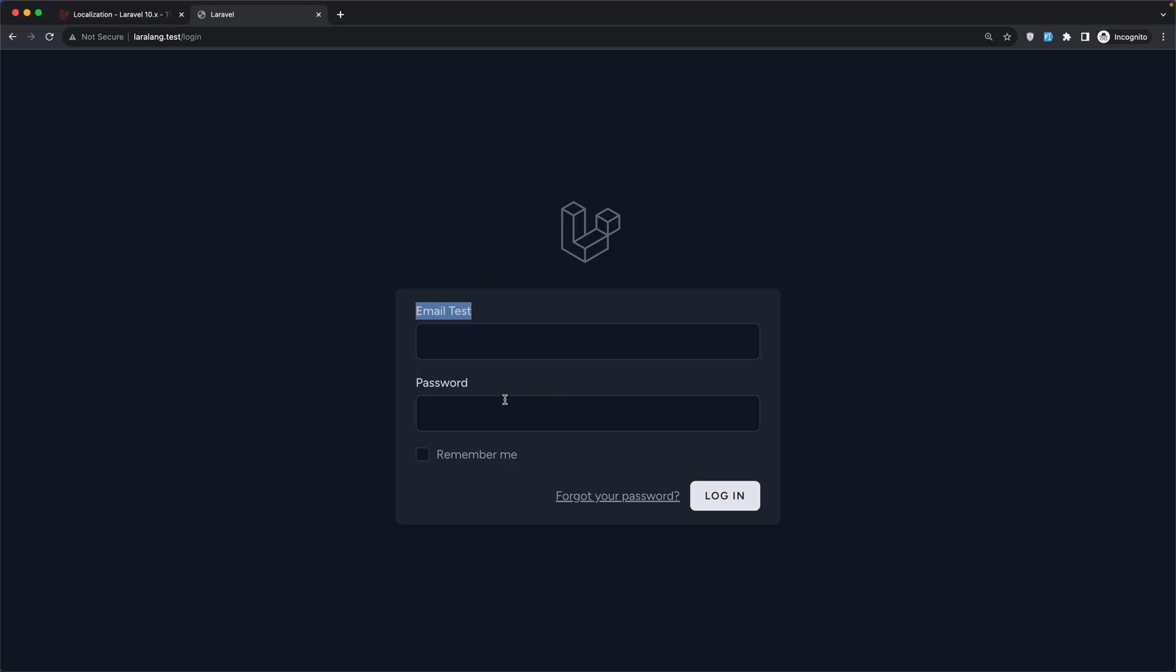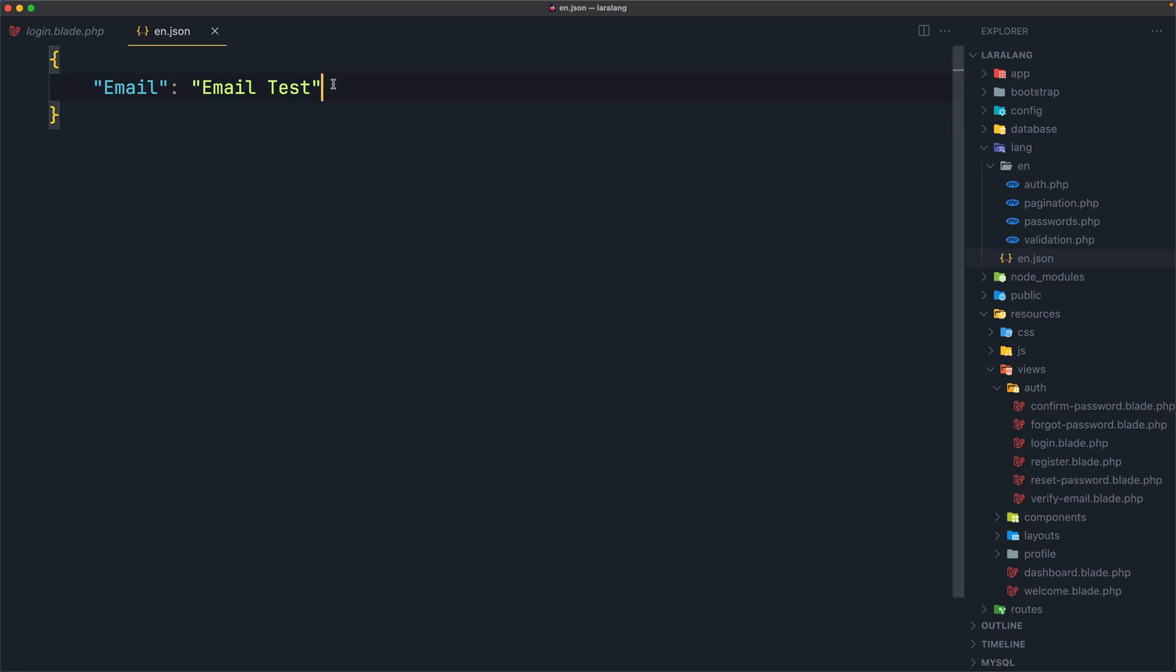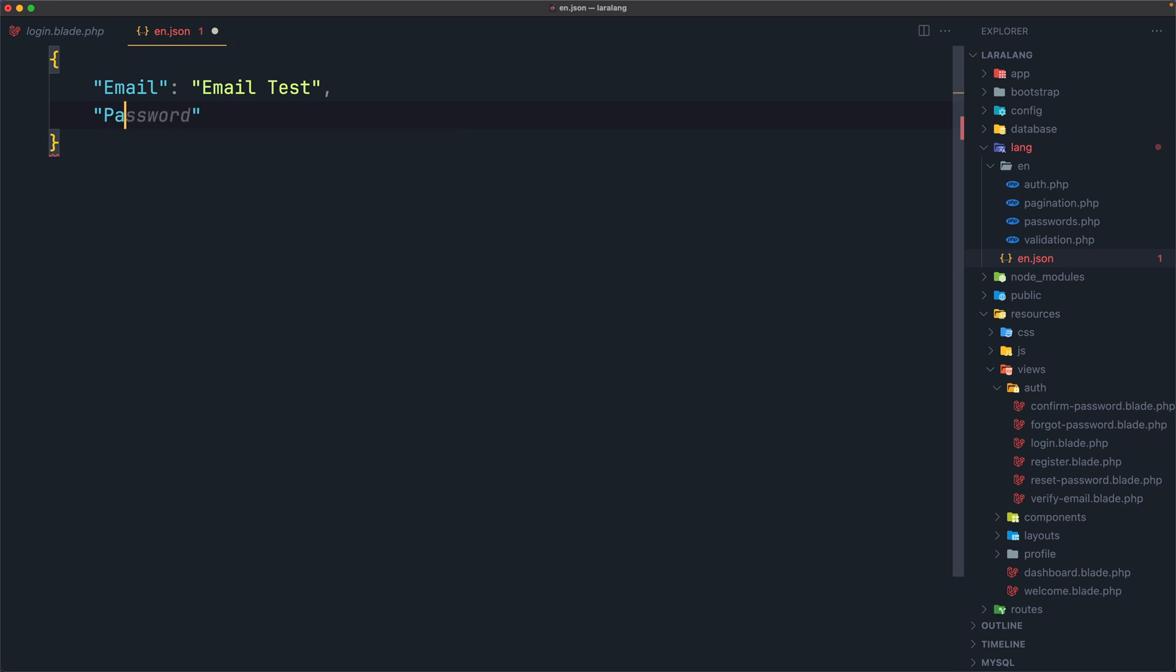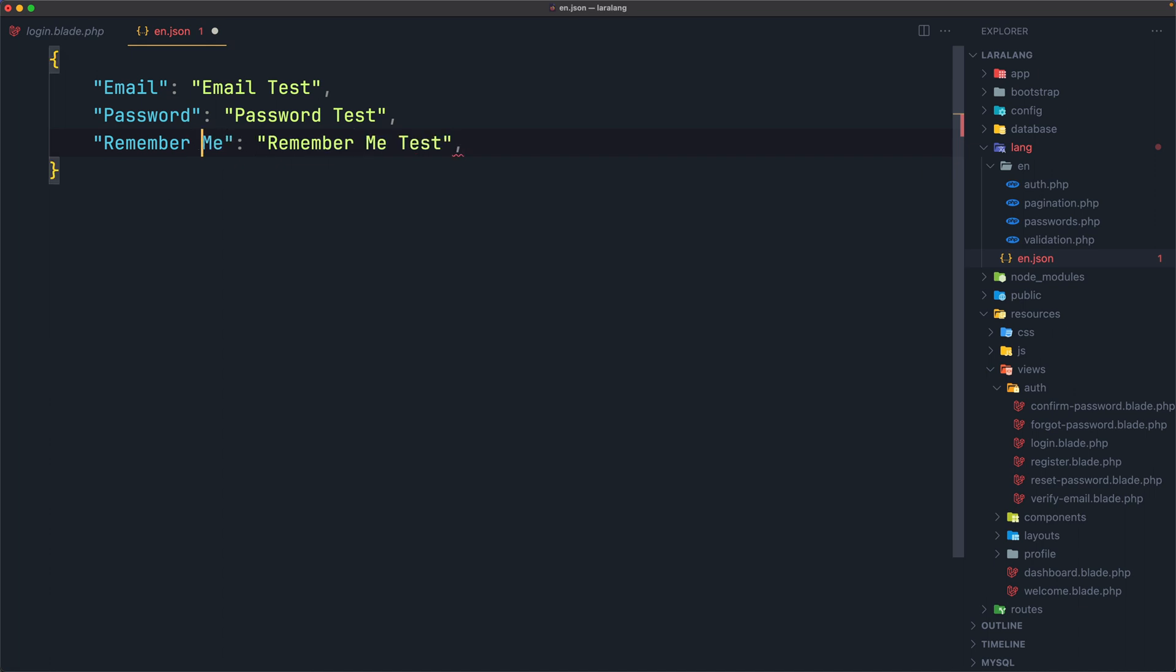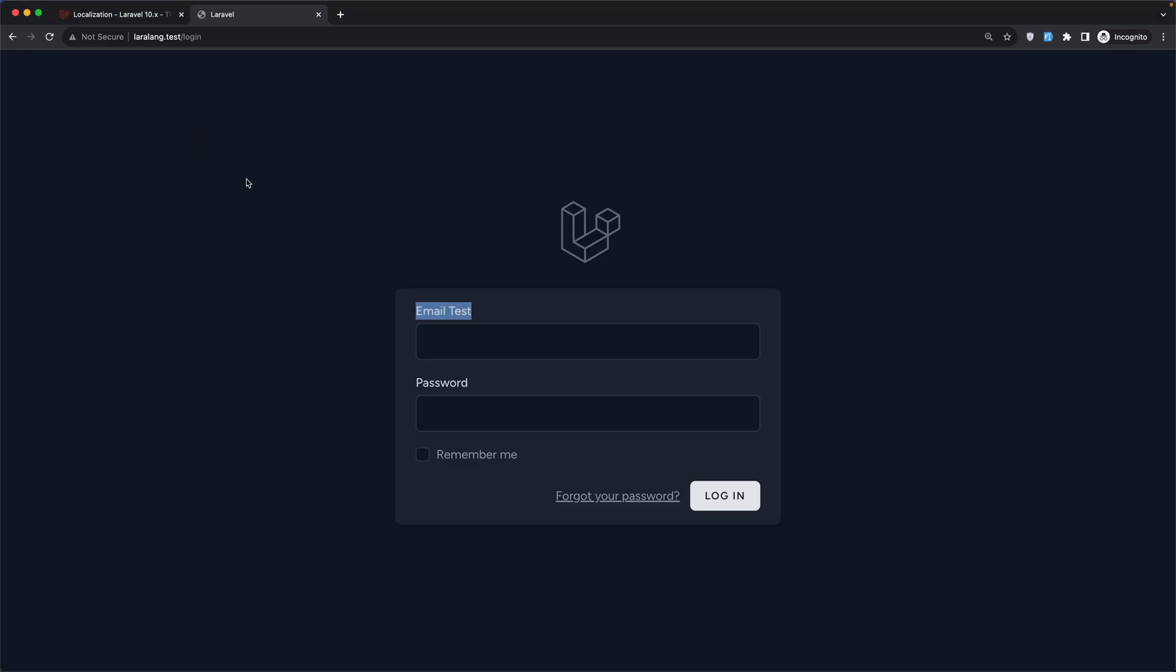Now, here we have also the password, and remember me. So let's do that, let's say, password, and I'm going to say, also password test here, and remember me. And this is going to be remember me, like this. And let's save from here, and refresh. Now, we have password test, but the remember me is not updated.